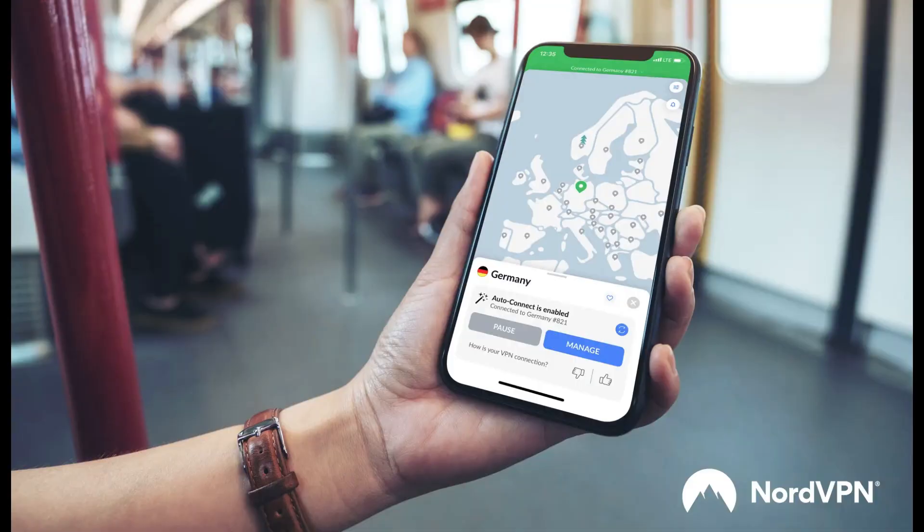For those looking for a solid VPN alternative that does work great on mobile, PC, and Fire Stick devices, check out the link in the description to try NordVPN at a great price. It's a reliable solution for streaming, privacy, and bypassing restrictions.